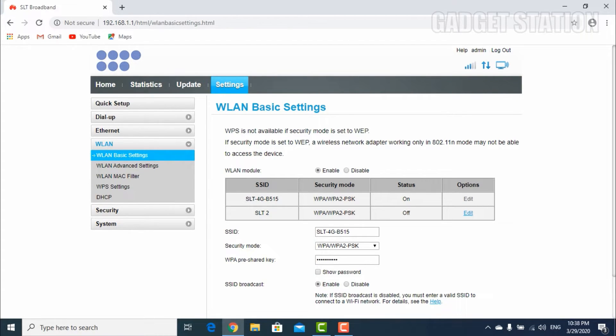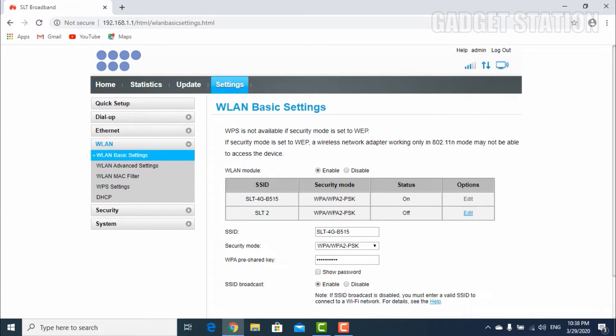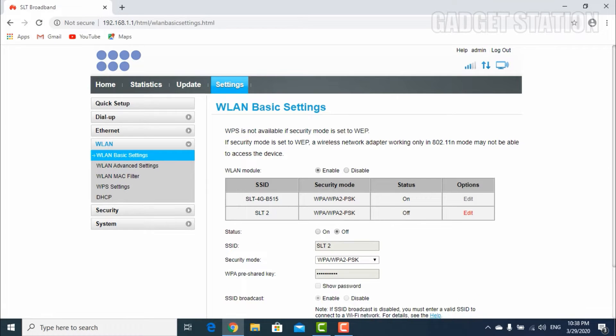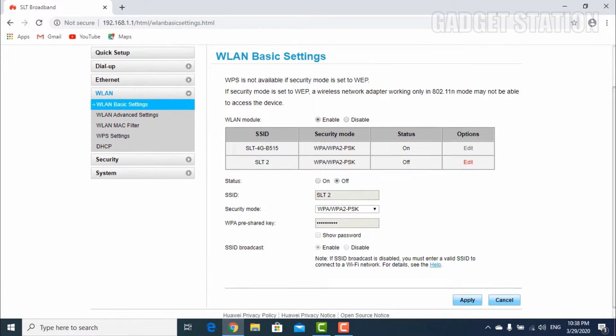You can see two Wi-Fi SSIDs here, but one is turned on and the other one is turned off. Now you need to click the edit option in the second SSID.